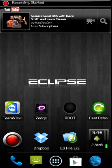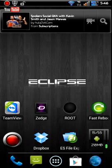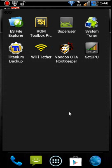Alright guys, this is a little recording about how to use SetCPU. So let me show you here. Here's SetCPU.